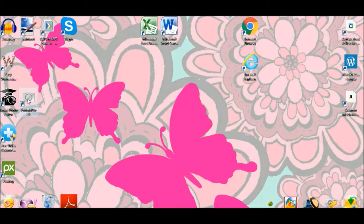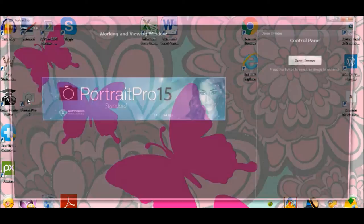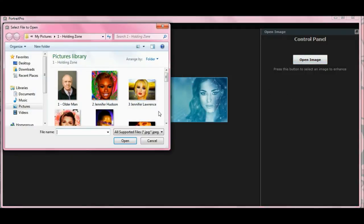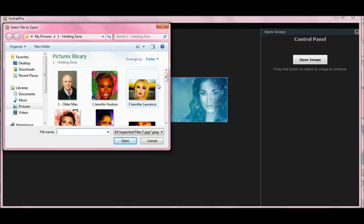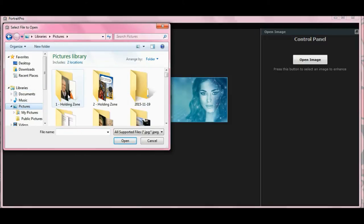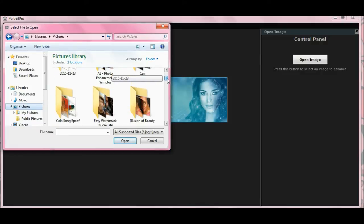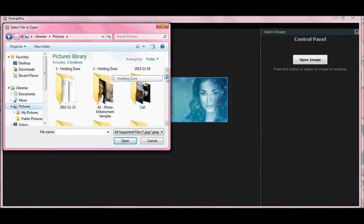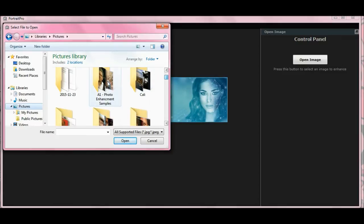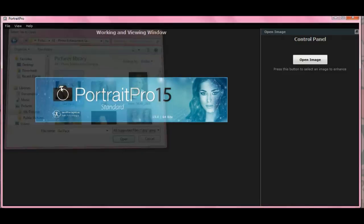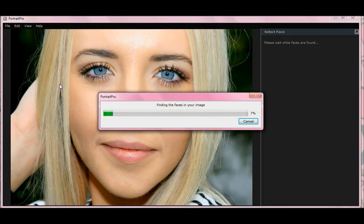Let's open up Portrait Pro 15. Go here to open image and let me go find a picture I want to use. I'm going to use the same picture I used in my eye enhancement tutorial — the one where I had the problem with the contact lenses. There she is. Let's load up the program.